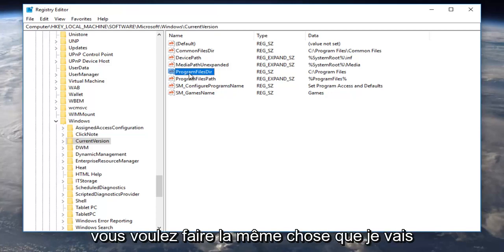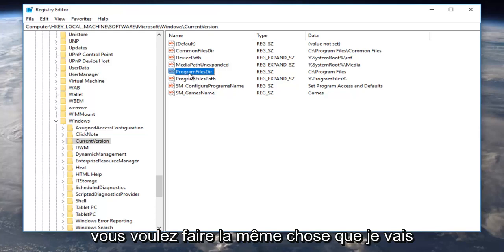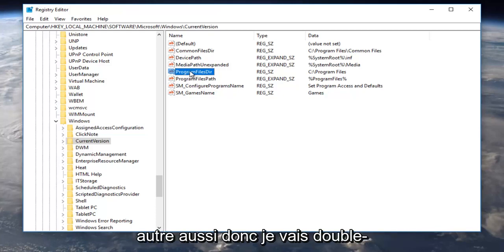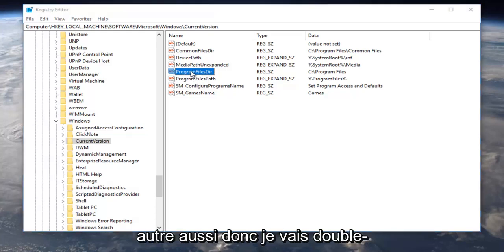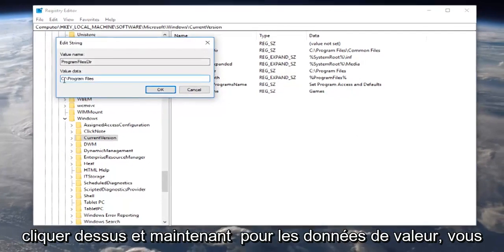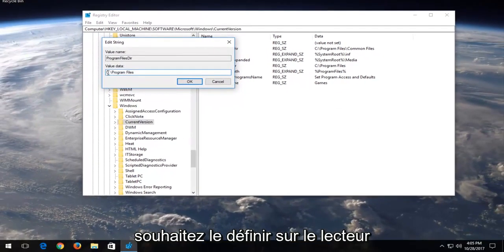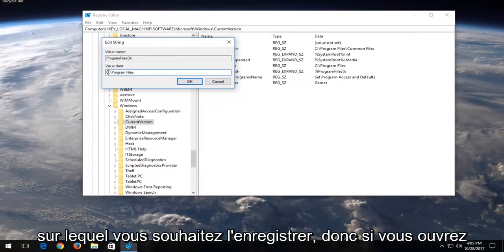You want to do the same thing I'm going to show you for this one as for the other one as well. So I'm going to double-click on it, and now for value data you want to set it to whatever drive you want to save it to.